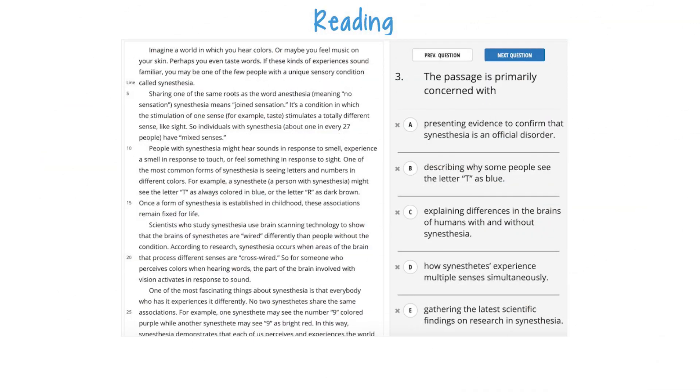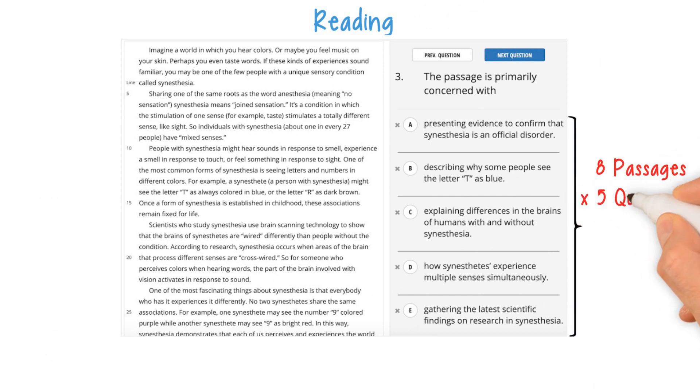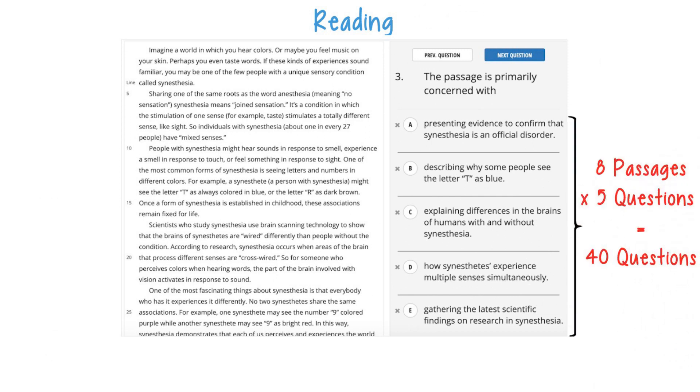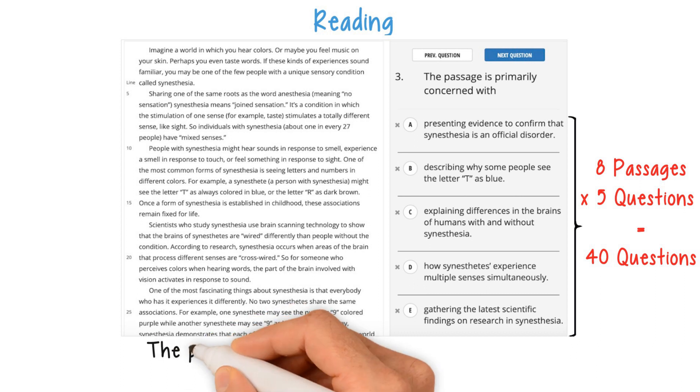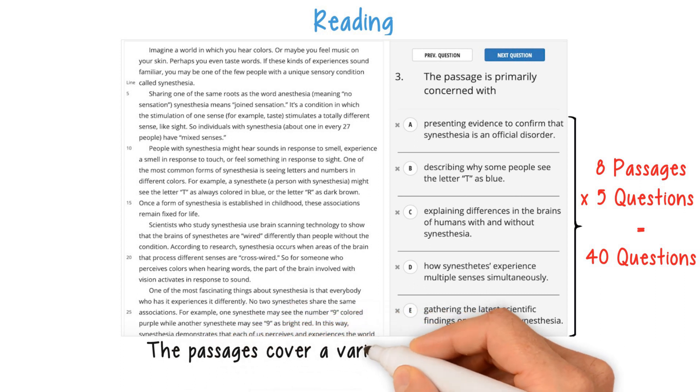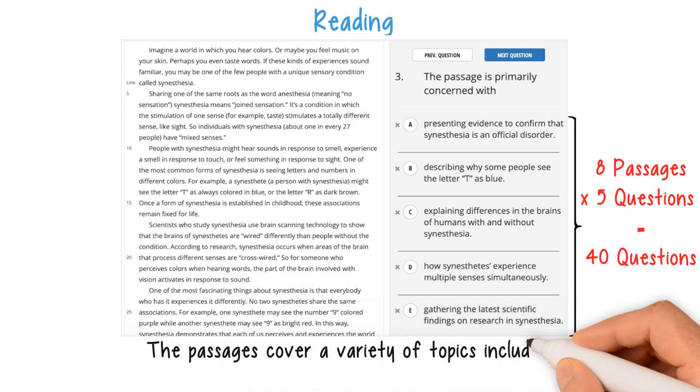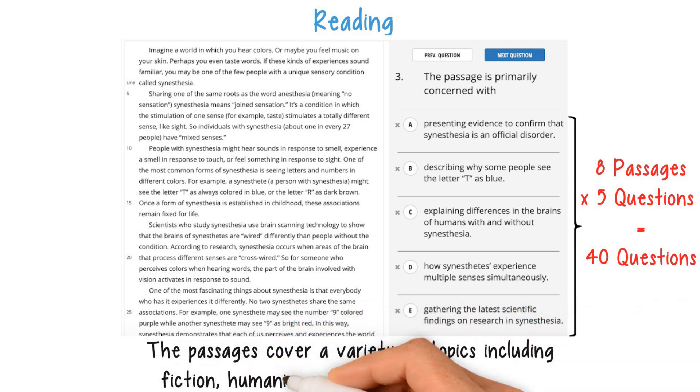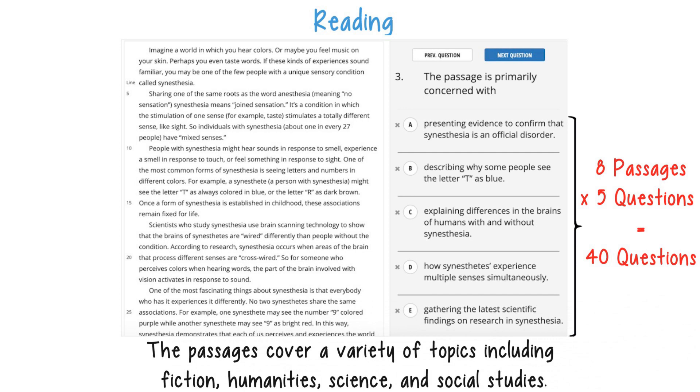Reading: The reading section consists of eight reading passages, with an average of five questions per passage, for a total of 40 questions. The passages cover a variety of topics including fiction, humanities, science, and social studies.